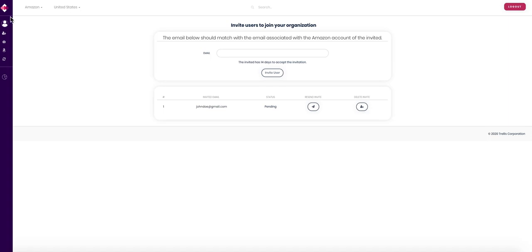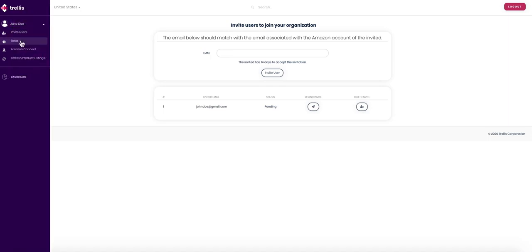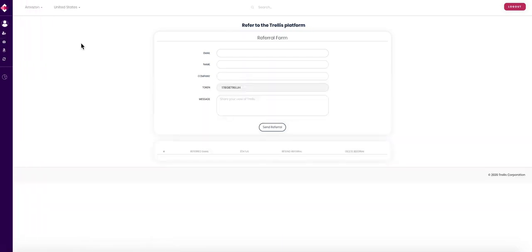By clicking into refer, you can send this link to anyone who you think could benefit from Trellis. For each person you refer that signs up for Trellis, you will receive one month subscription free.